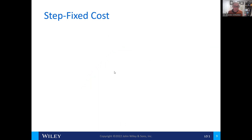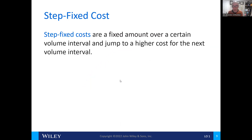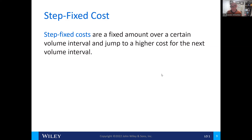There are a couple of different ways of looking at costs, and one of those is called a step fixed cost. These are fixed amounts over certain volume intervals that jump to a higher cost at the next volume interval. An example of that would be a cell phone plan. The plan says we can use up to one gigabyte of data at a certain cost. Once we've exceeded that one gigabyte, the cost rises to the next interval, and once we've used another gigabyte, it rises to the next interval, and so on.